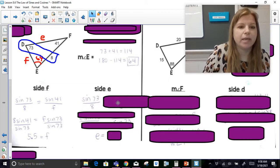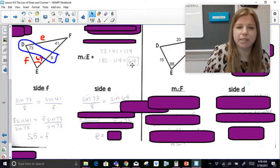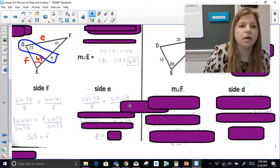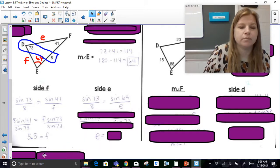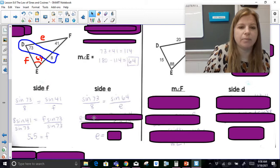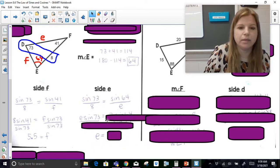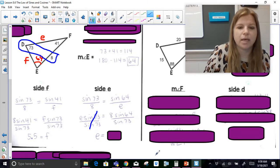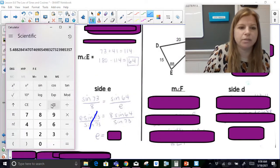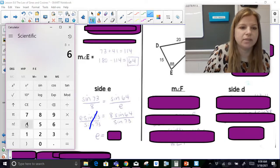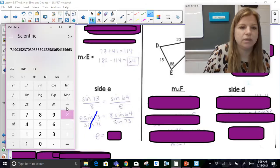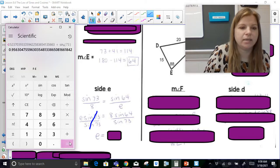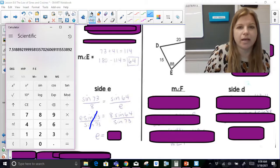Now for side e, I'm going to use that same golden ratio: sine 73 over 8 is equal to sine 64 over e. So e times sine 73 is equal to 8 times sine 64. Divide both sides by sine 73. In my calculator: 8 times sine 64 — 64 sine, enter — divided by sine 73 — enter — and I get 7.5 rounded to the nearest tenth.